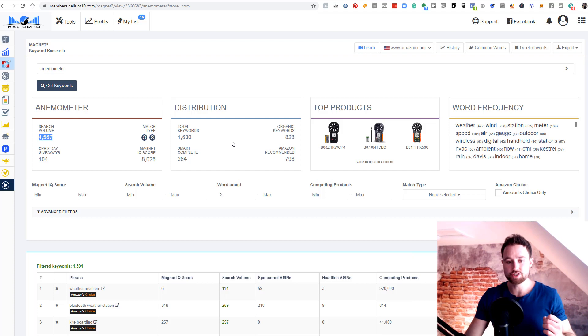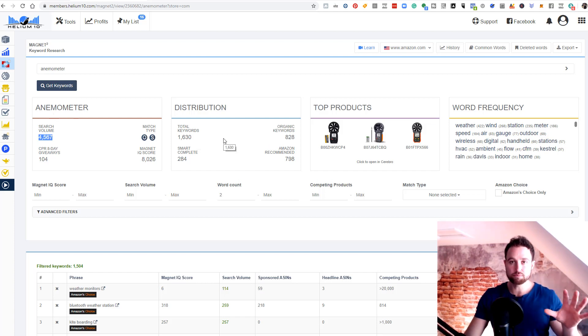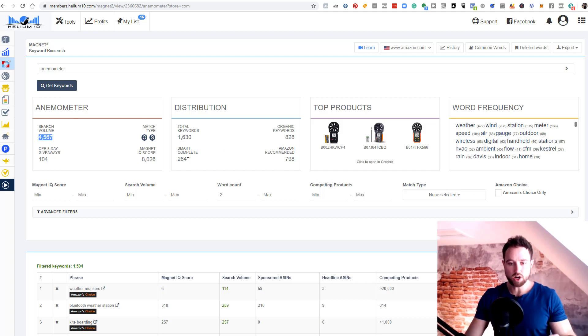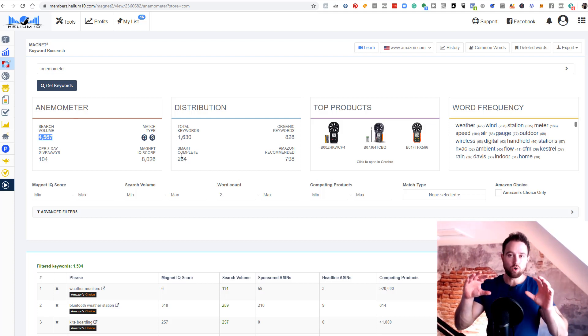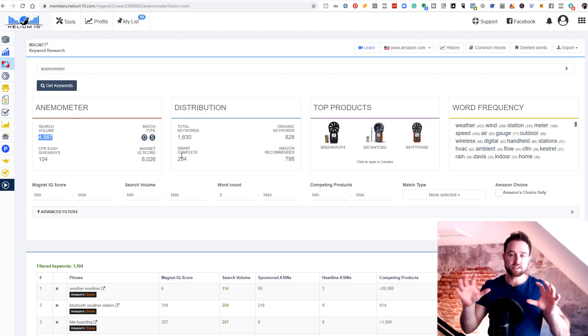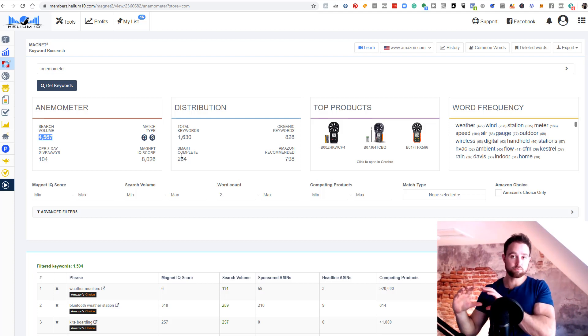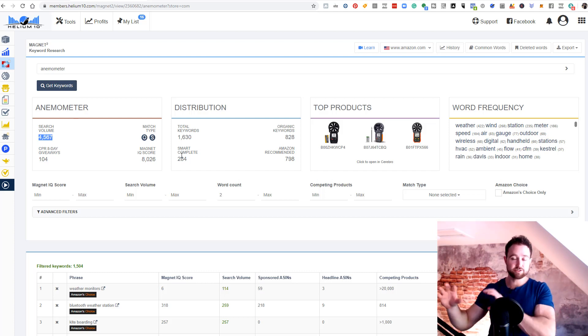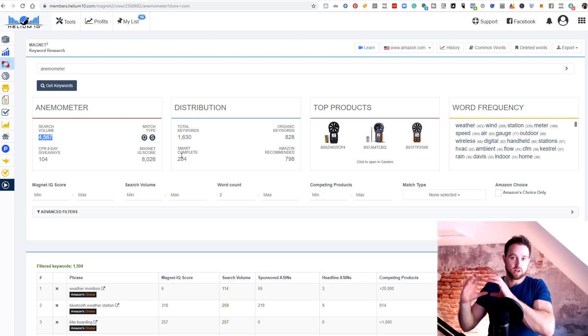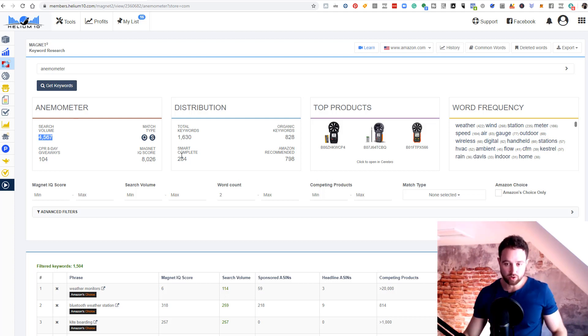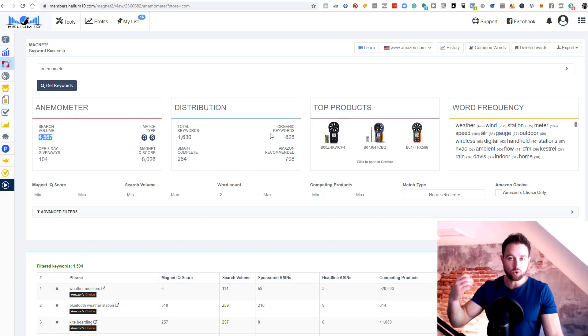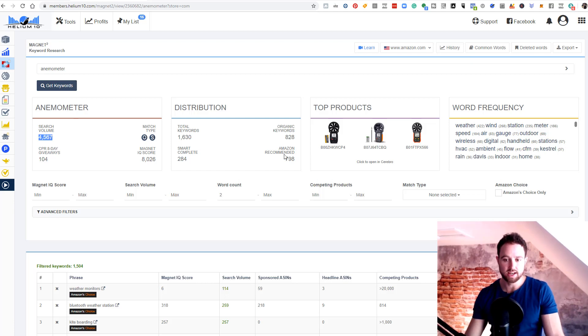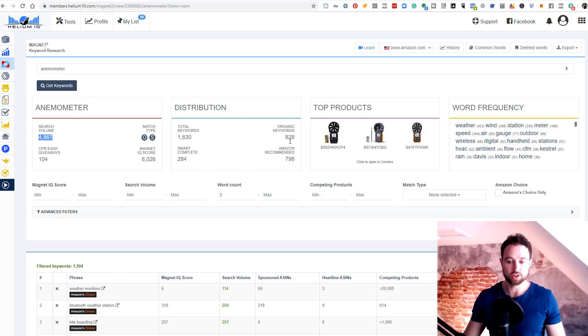In this block, you see distribution. This tells you your total keywords that it's pulled up off of our starting keyword. It's found 1,630 possibly related keywords. Smart complete shows how many are Helium 10's autocomplete type of feature. This is a bit smarter than Amazon's autocomplete. It can find keywords before your keyword, after your keyword, can even find keywords which don't have your keyword in them. Then we have organic keywords, which is what people organically type in to Amazon regularly, and Amazon recommended, which is keywords Amazon recommends off of this keyword.